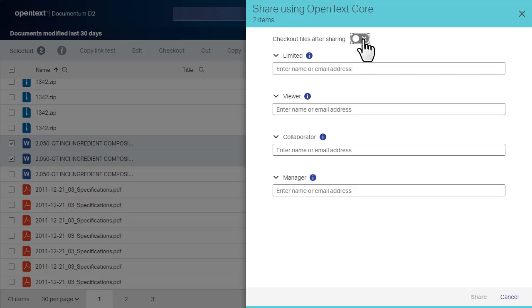We'll turn the switch on so we can check out files, collaborate with our contacts, and check in updated versions of the files later.